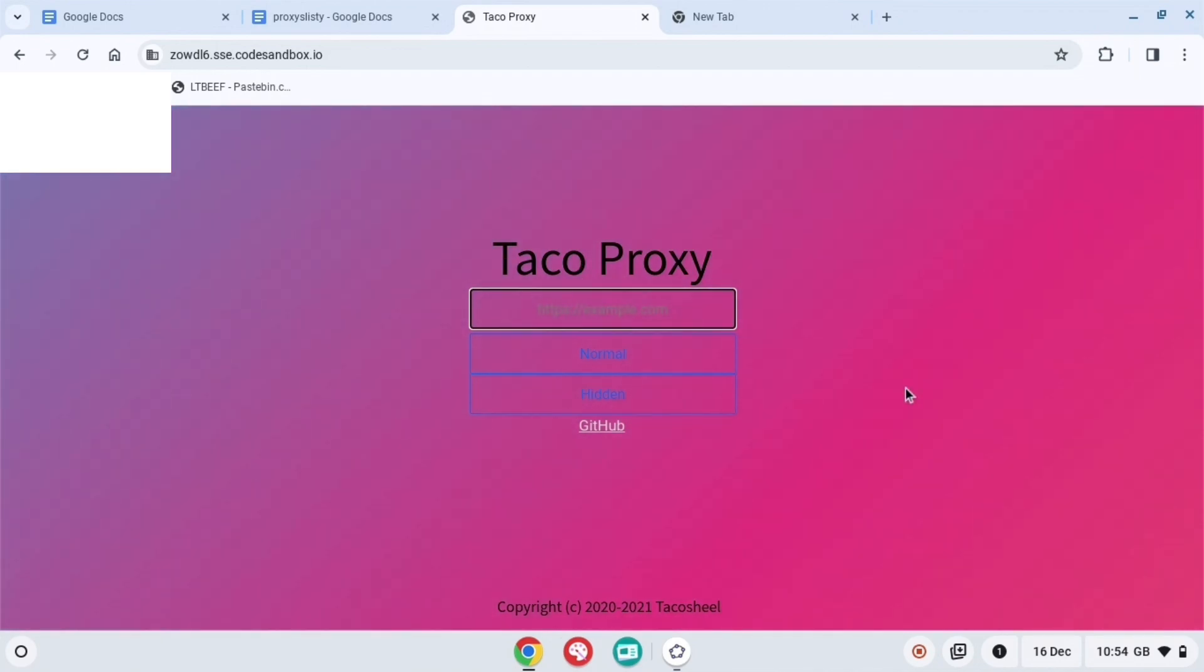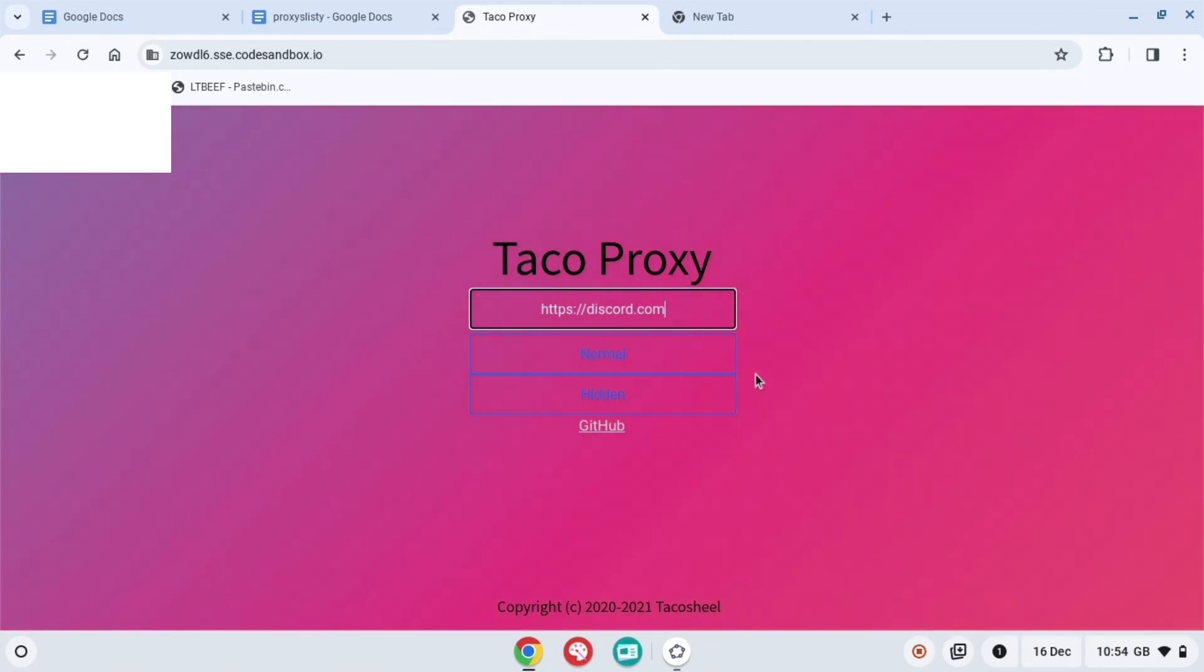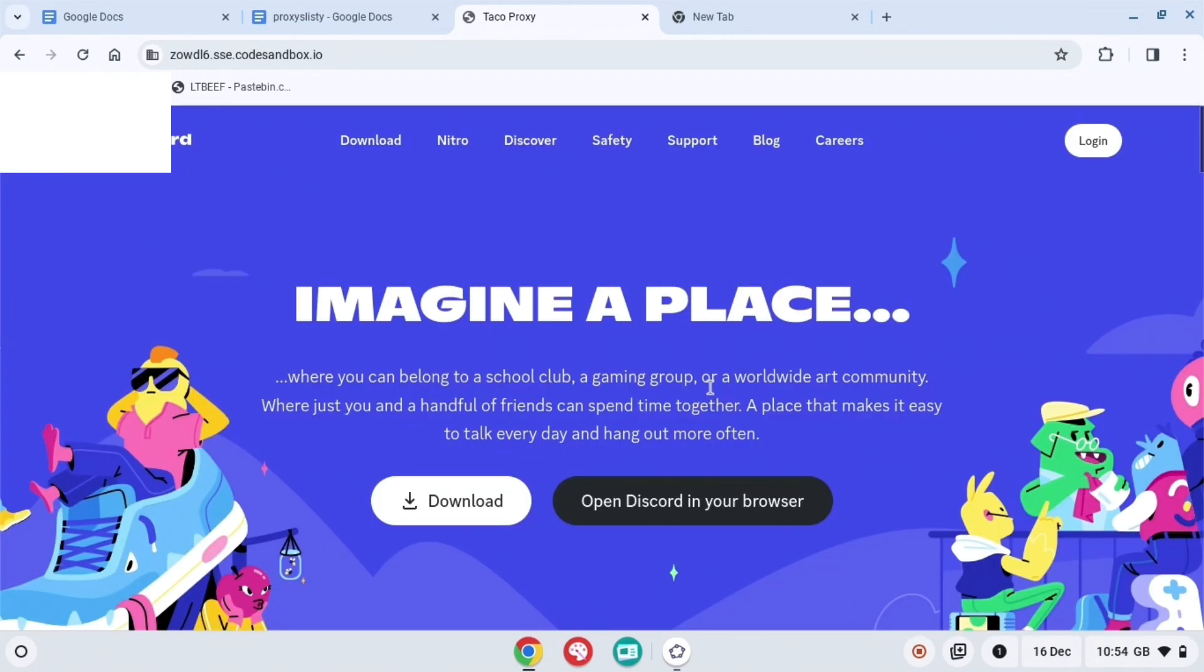Then you're going to want to search up HTTPS colon forward slash forward slash discord dot com. This may seem a bit weird that you need to join a Discord server.